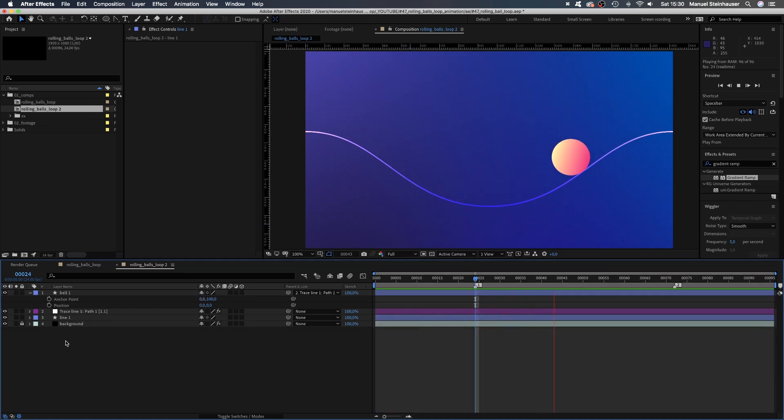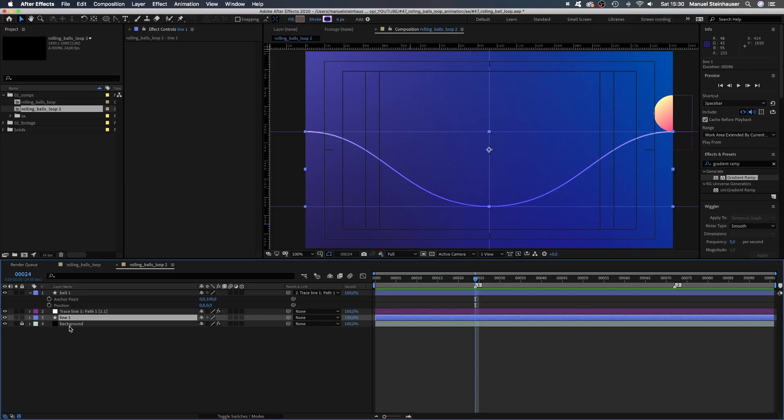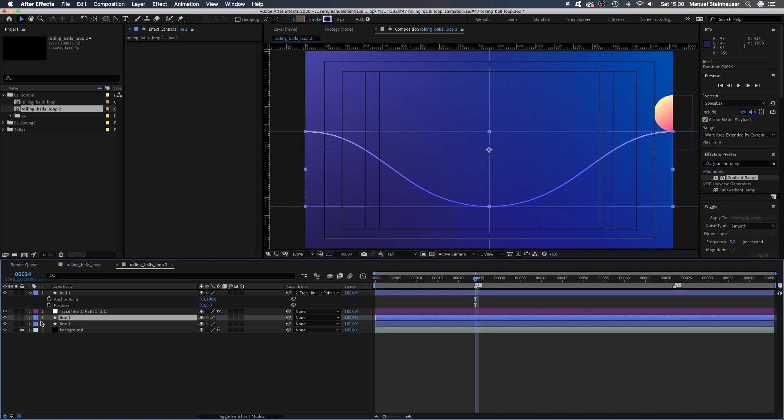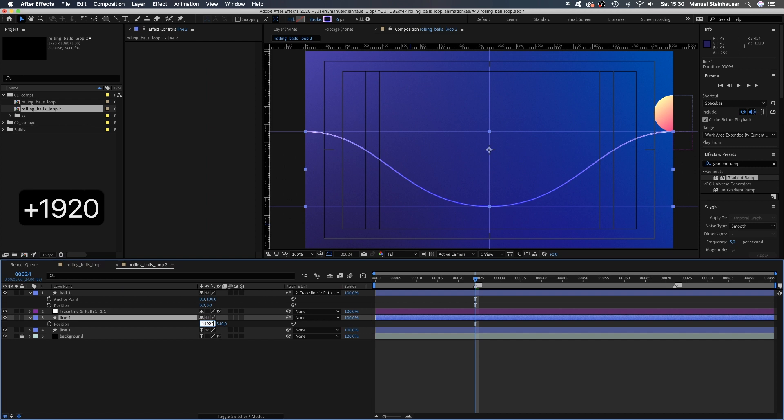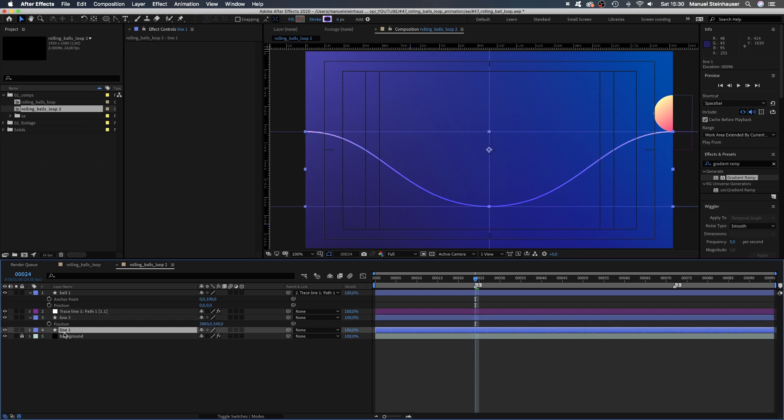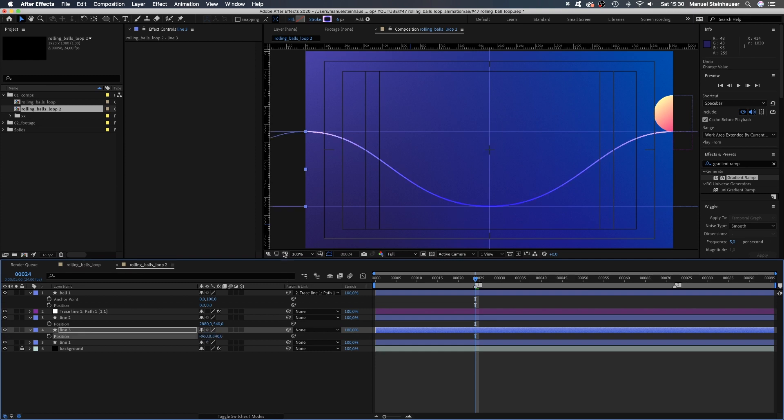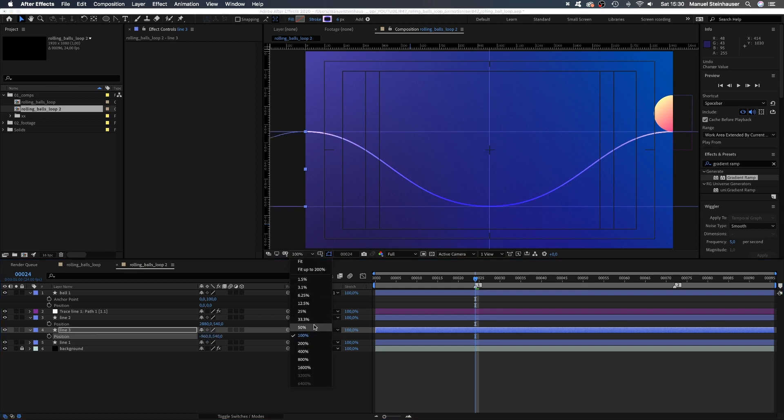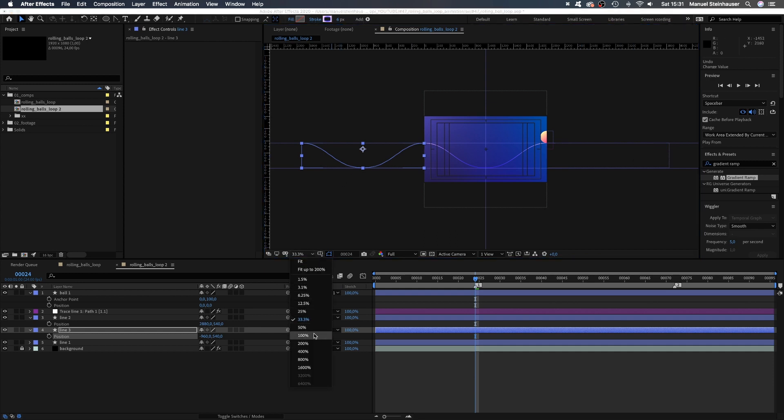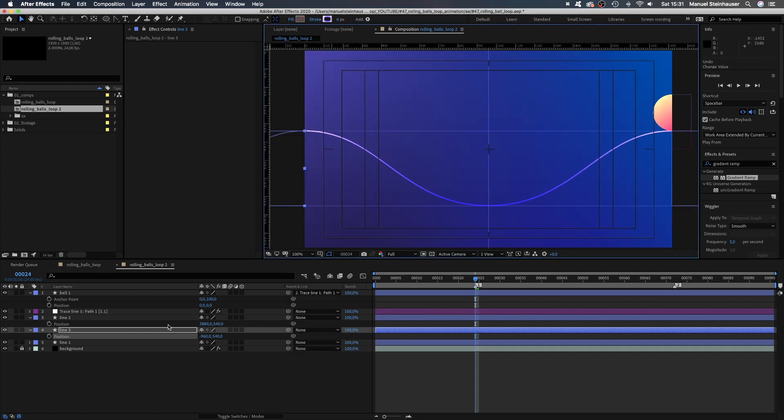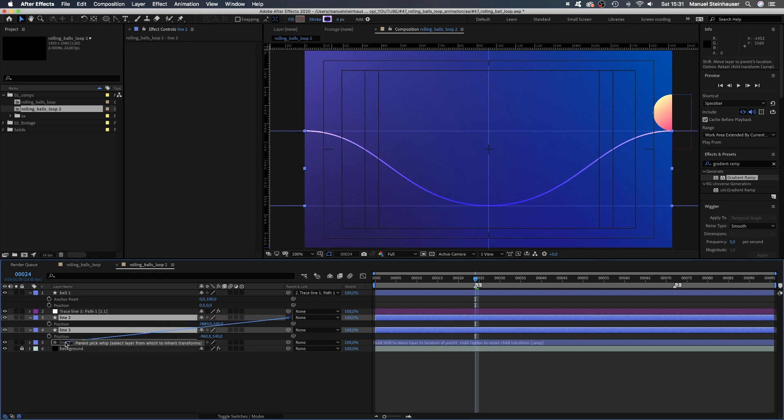So good, so boring, right? Let's make it awesome. We duplicate line 1, open the position property and move it plus 1920 pixels to the right. Duplicate line 1 again and move it minus 1920 pixels to the left. We've basically extended the line. We link line 2 and 3 to line 1, which we're gonna animate.